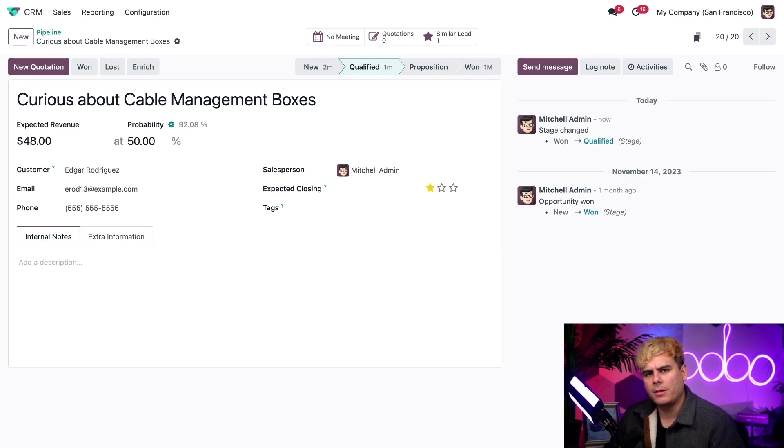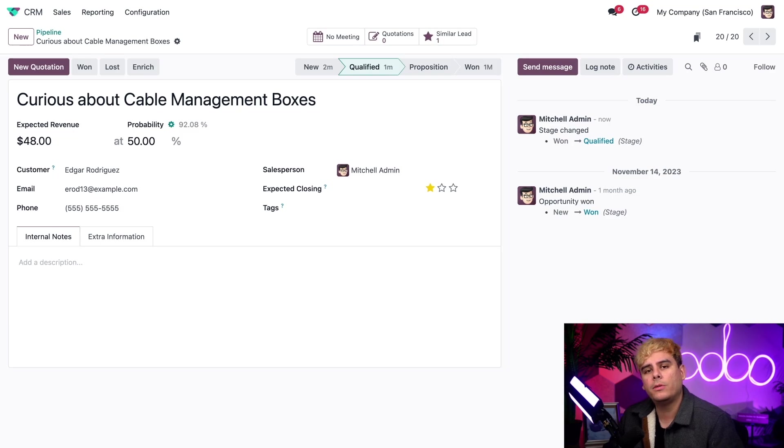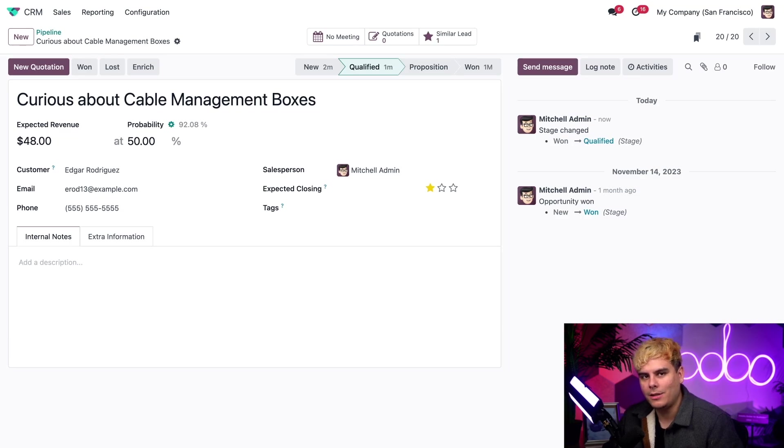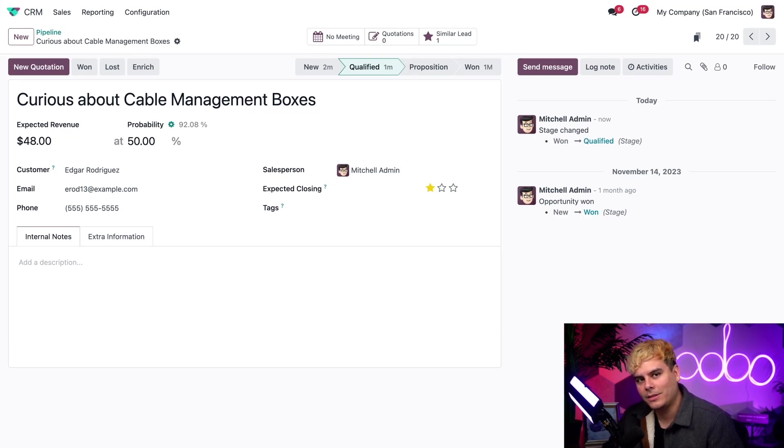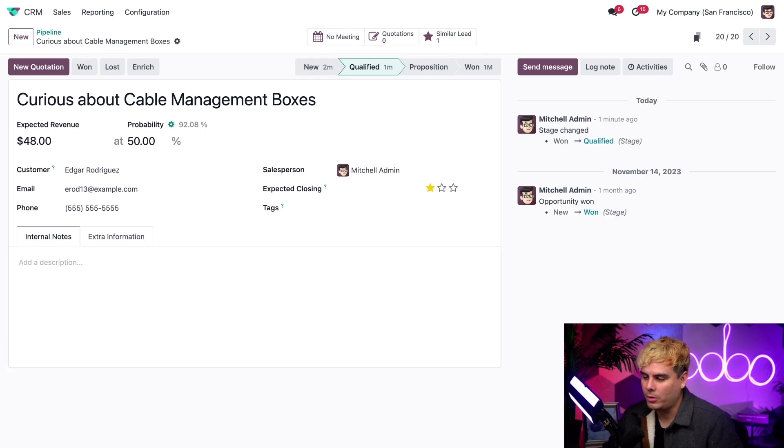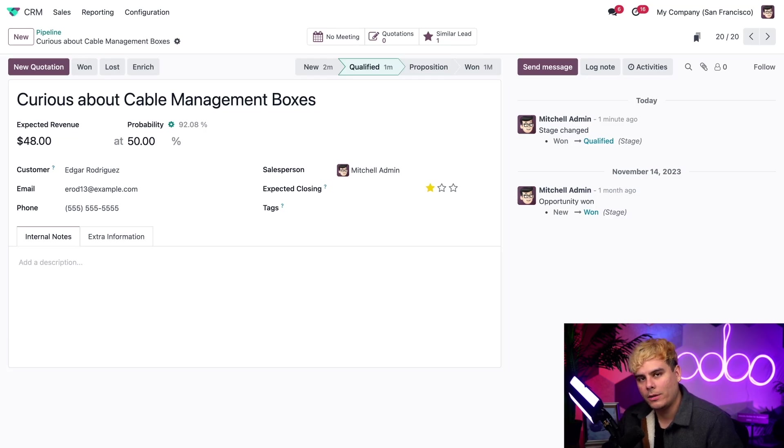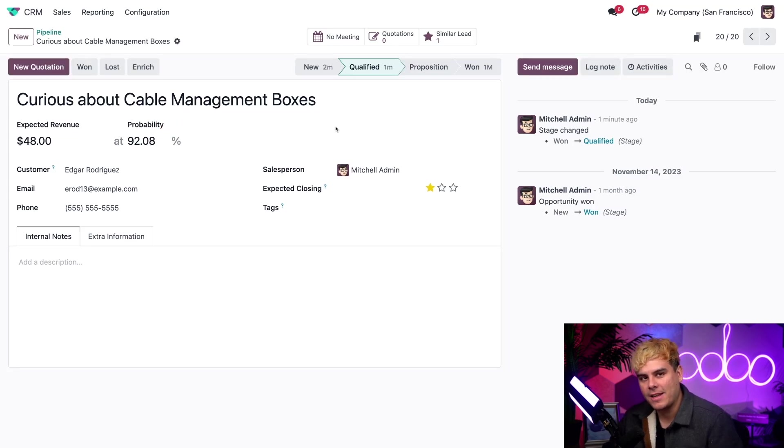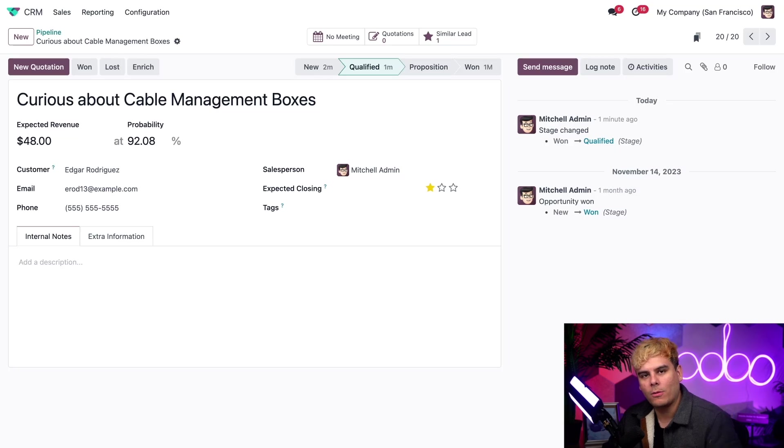However, when we change the probability manually, it will not update automatically anymore when opportunity moves through the pipeline. You'll notice another number with a little tiny green gear icon appears up at the top. That number is the number that Odoo calculated for its probability prediction, which we can quickly revert back to by simply clicking on that little gear icon. We're back right to where it was.